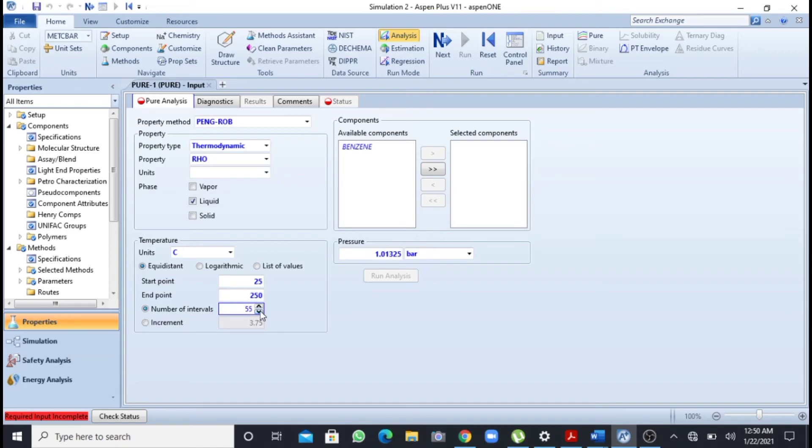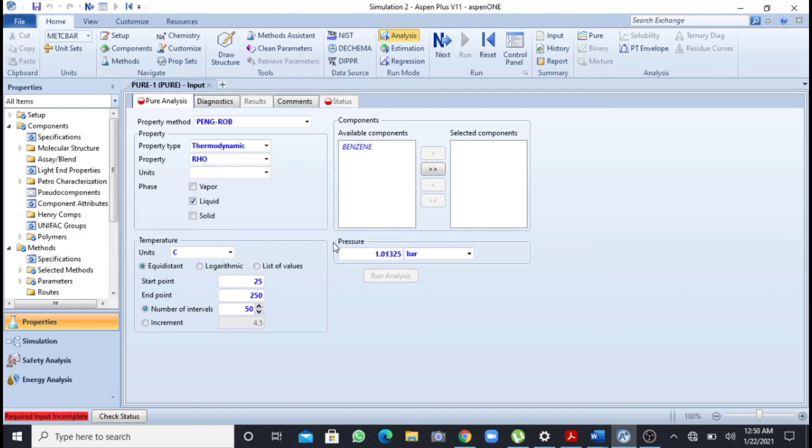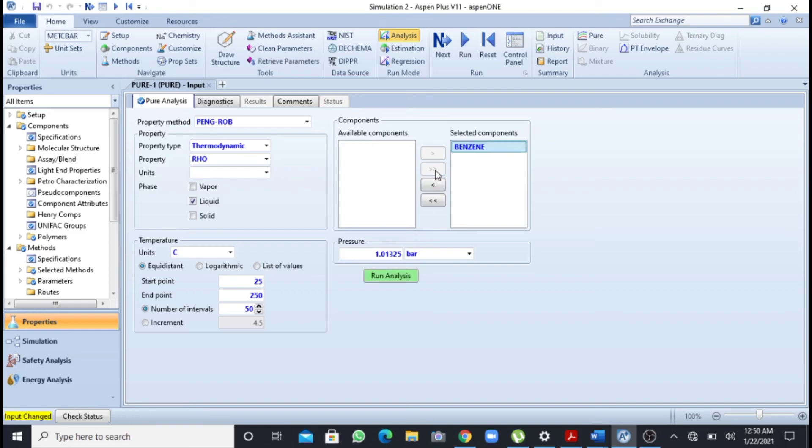After selecting the number of intervals, now you will click this benzene so that it can go to the selected components. Now when you will press this button run analysis,